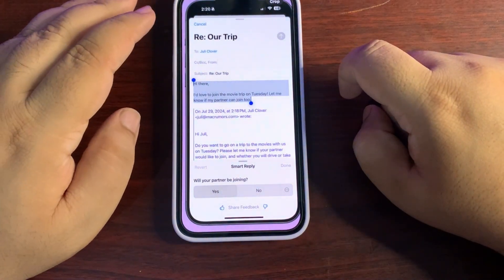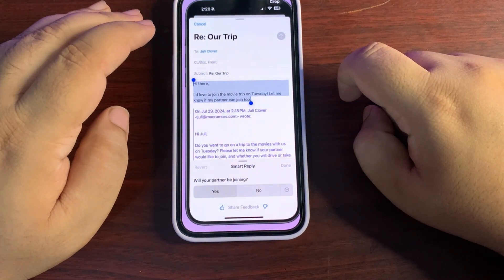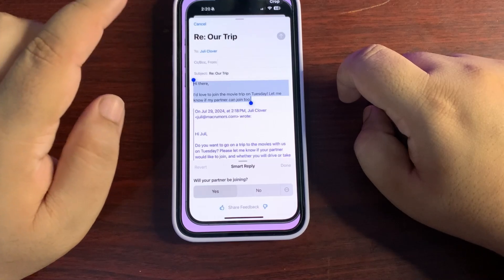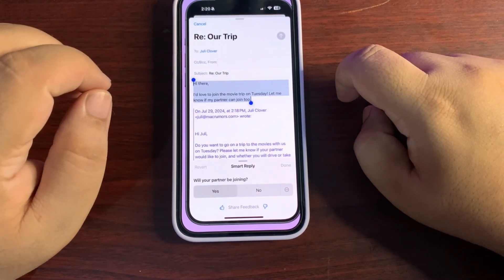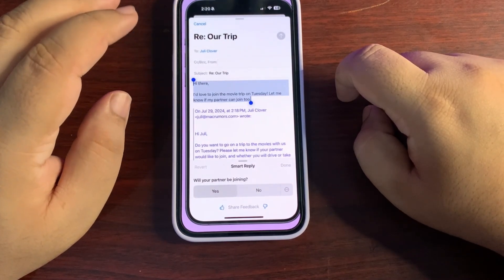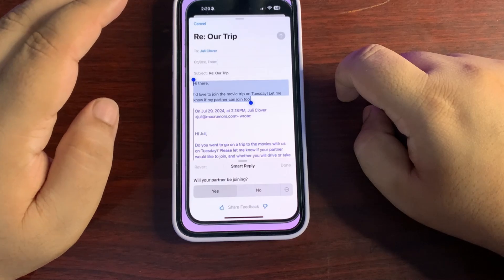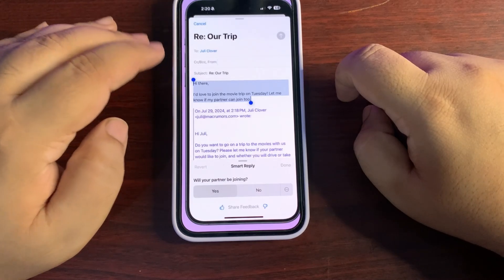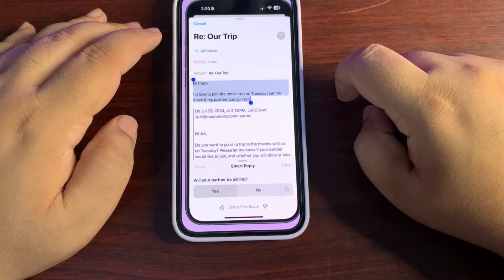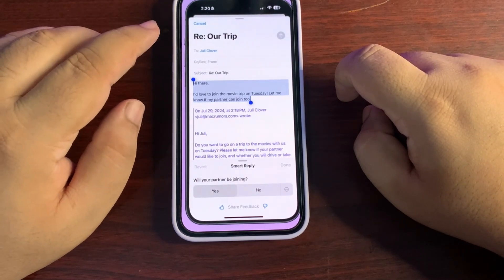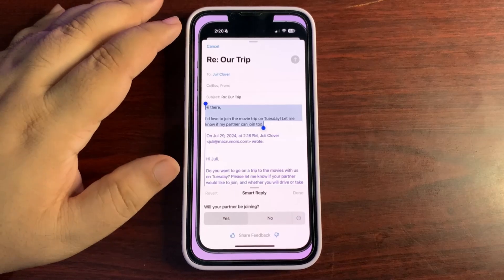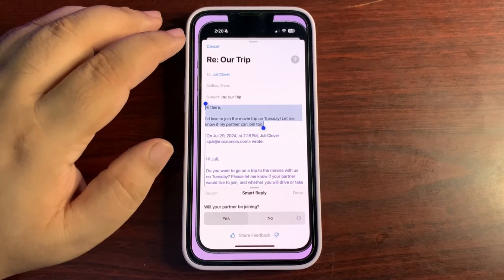In the Mail application, you will also be able to summarize emails, just like you can summarize websites. You can also rewrite emails to sound more professional or however you want, which is going to be very useful.